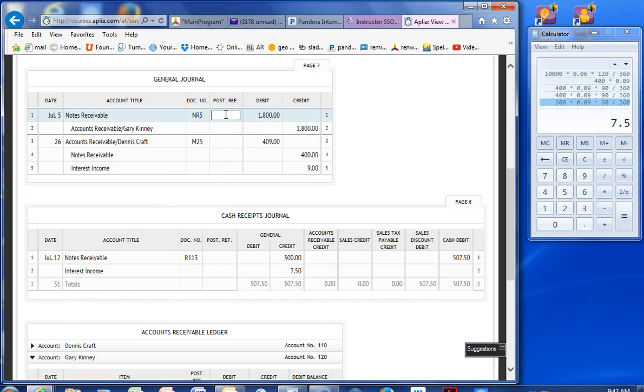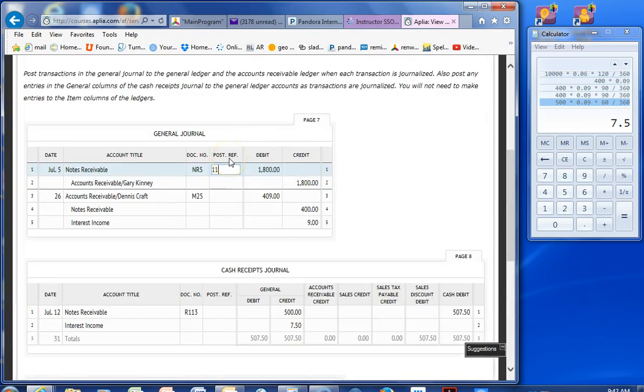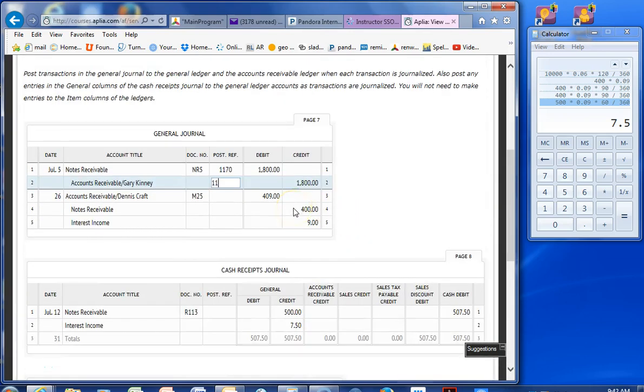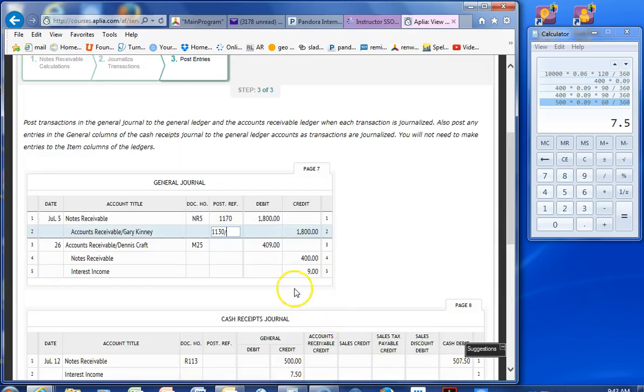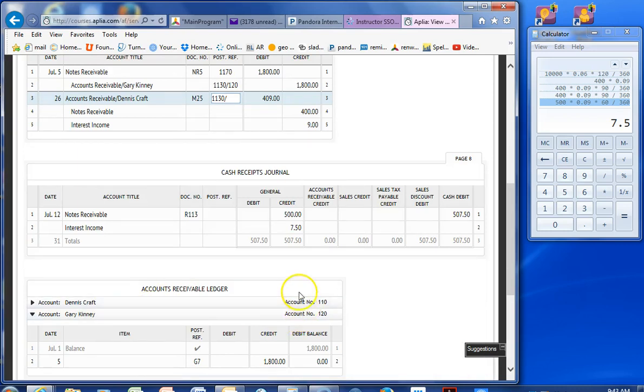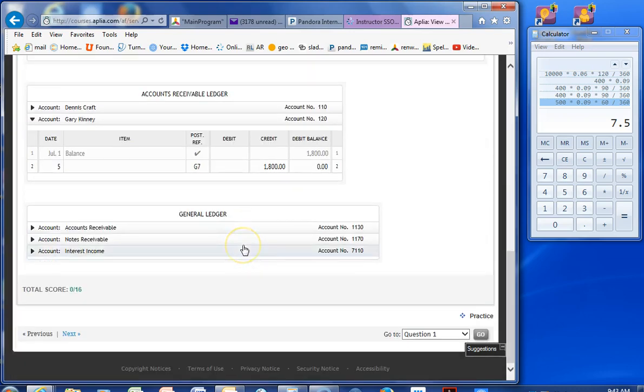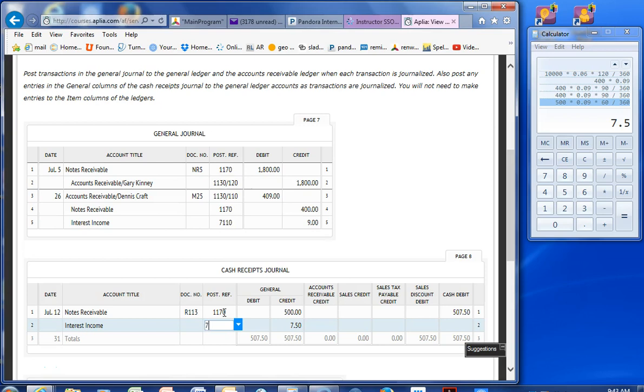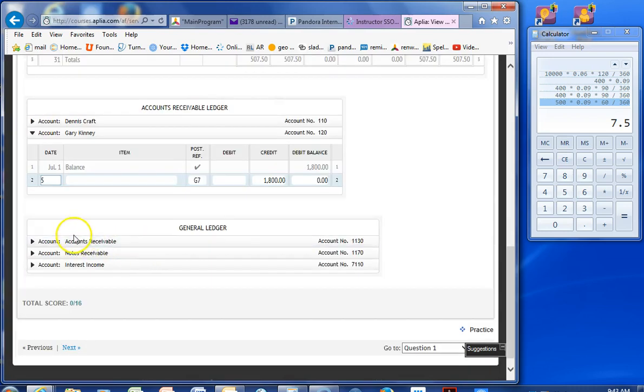July 5th. He had an accepted note. But we don't have to type that in. Page G7. A credit of $1,800. Which gives us a zero balance. Okay, let's go up here. Our notes receivable, $1170. And accounts receivable, $1130. And Gary Kinney, $120. Accounts receivable, $1130. Dennis Craft, $110. Notes receivable, $1170. Interest income, $7110. Cool. Okay. Post draft here. Notes receivable was $1170. Interest income $7110. And that's it.